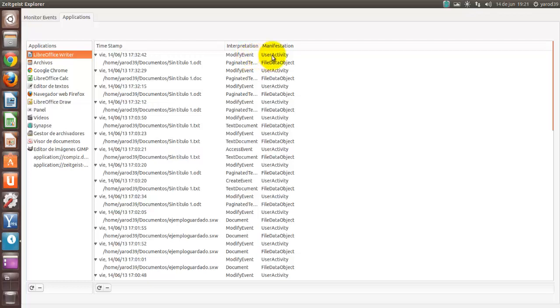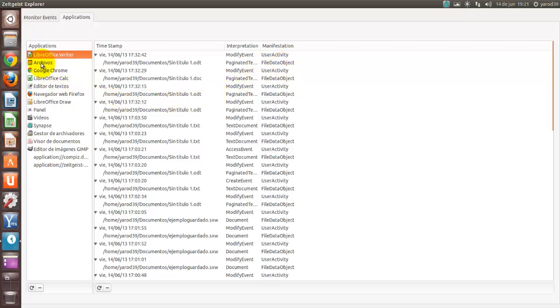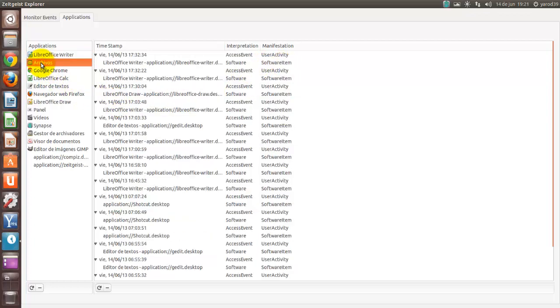Y qué tipo de acción ha sido, ha sido una actividad de usuario, y con un objeto de base de datos, de un archivo de datos, y así con todos los programas que vayamos utilizando.